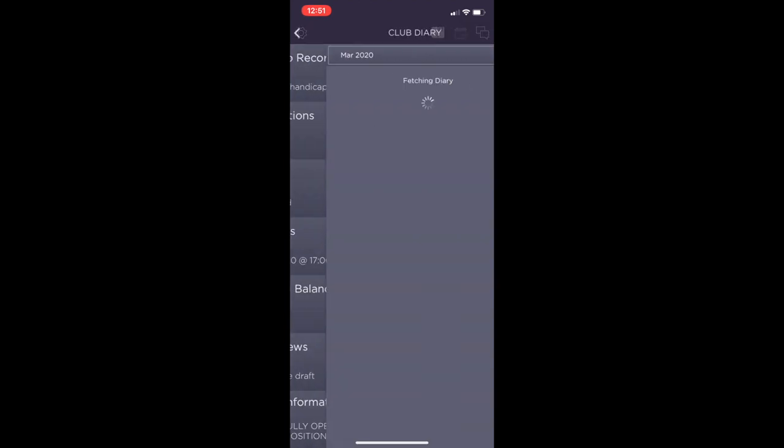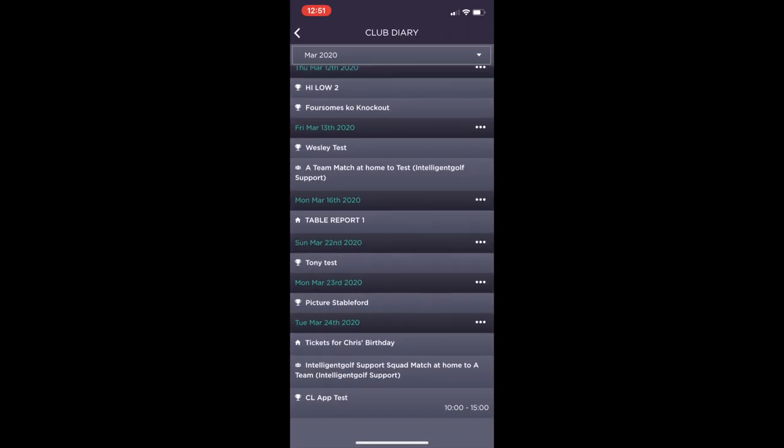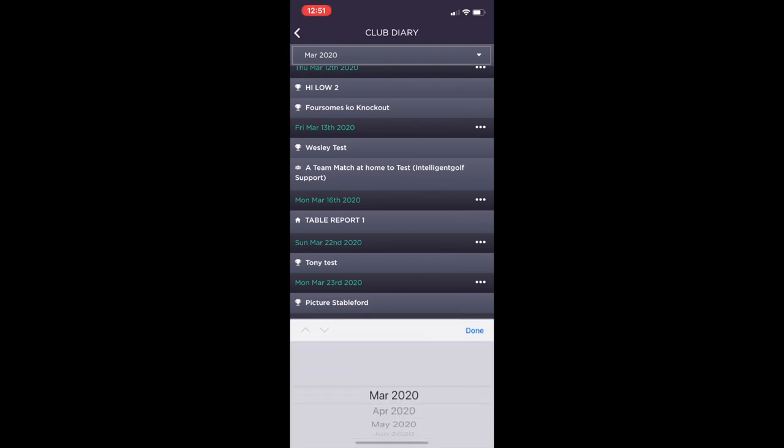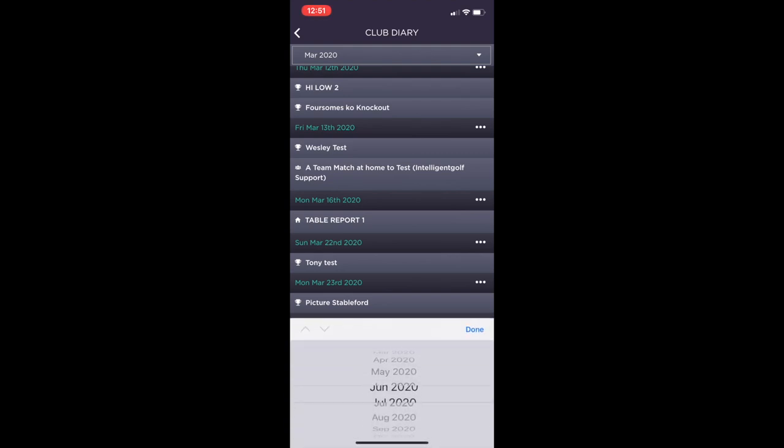Next to this will be the club diary. This will show all the events which have been published and can be filtered via date range.